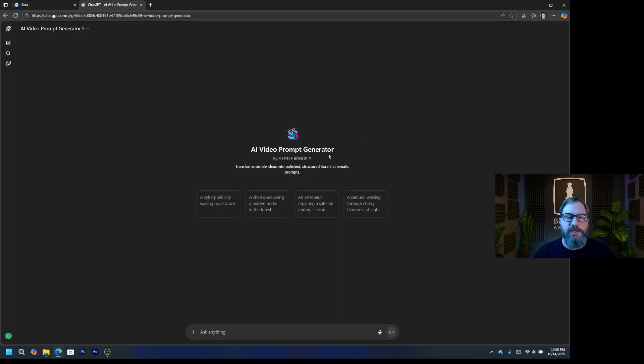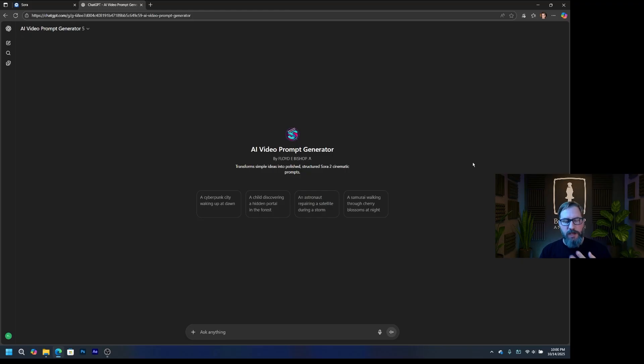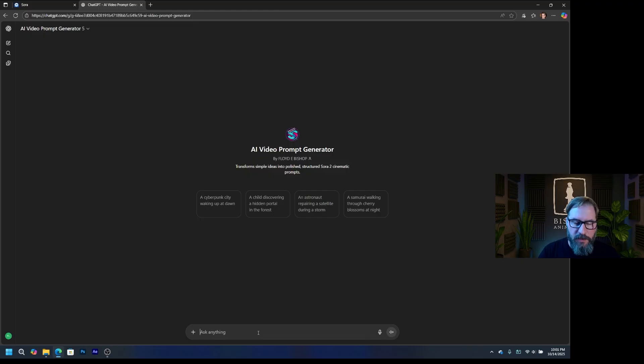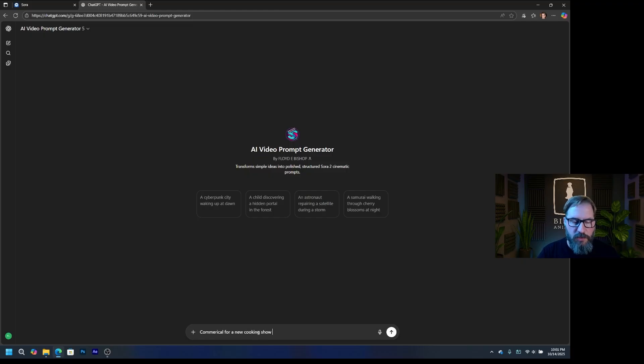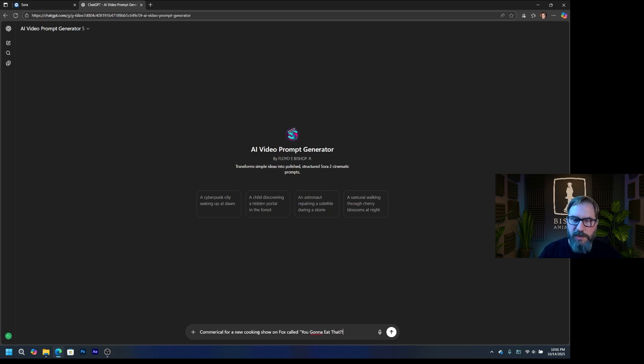So I made a GPT, and I'm going to put a link to this down in the description, like I said, so you can use this too. So the point of this is, I want something that's going to give me some rough timing, some nice camera feel and everything, but without having to come up with all that myself. So I put that all into a GPT. And let's do a commercial for a new cooking show on Fox called You Gonna Eat That? Question mark, exclamation point, quote.